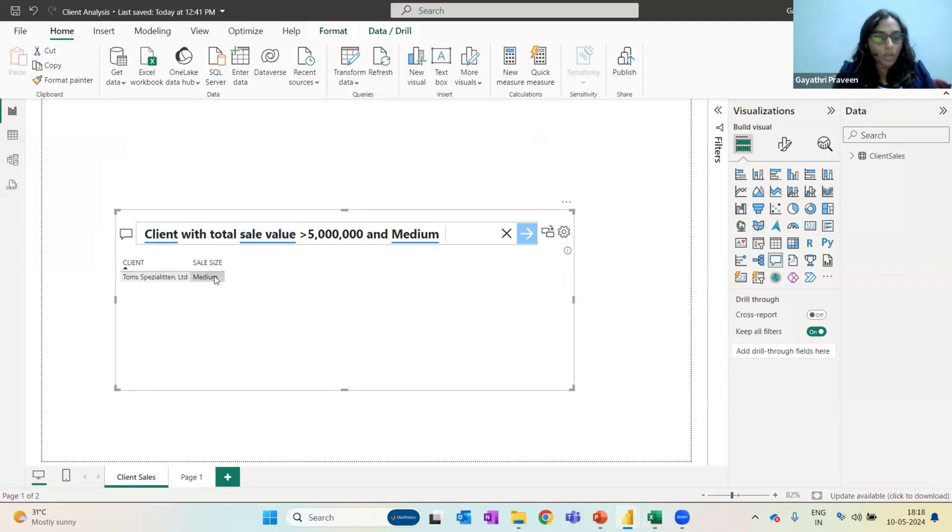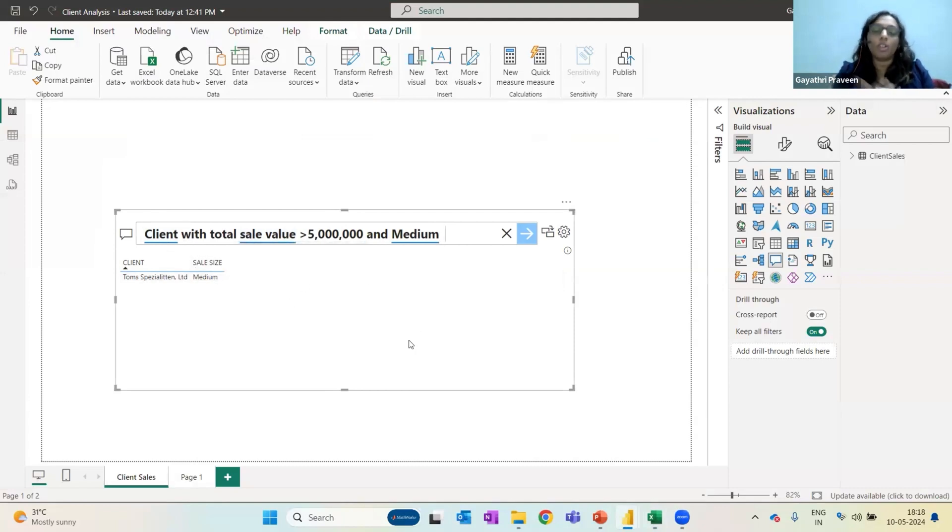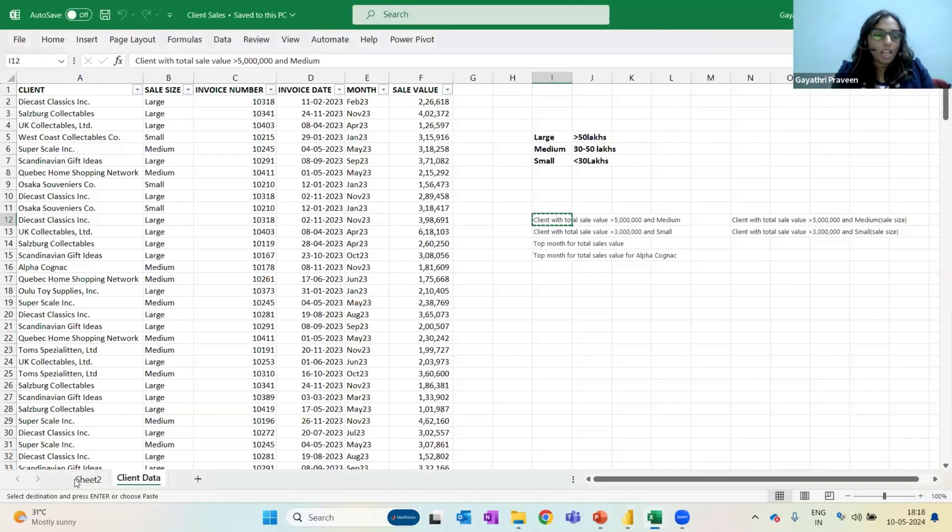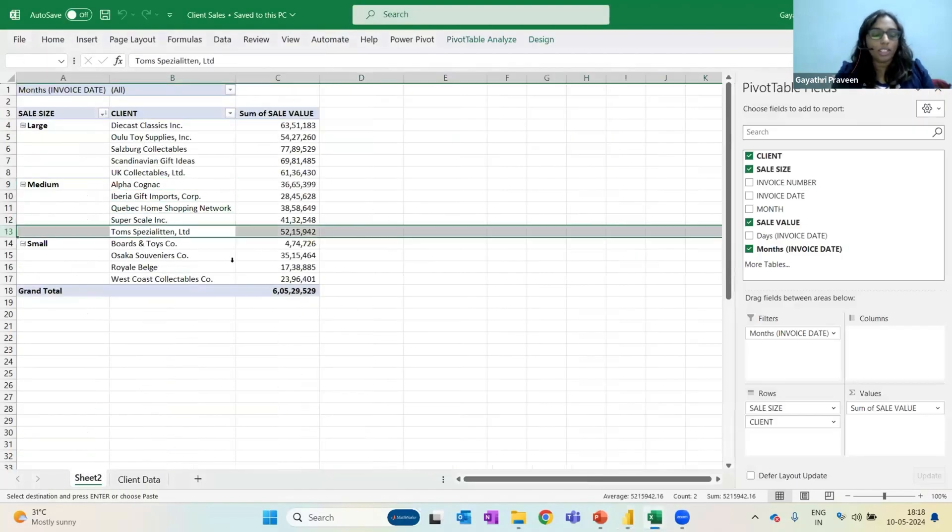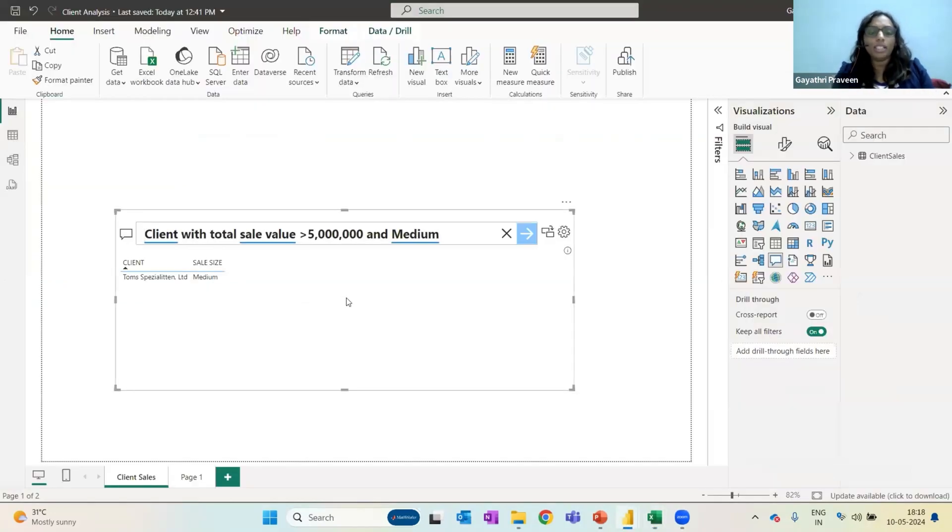So it says there is one client who is categorized as medium, but has a turnover more than or say revenue contribution more than 50 lakhs. I can just re-verify this in the pivot I have put for easy reference and it does say 52 lakhs. So how does this help me?